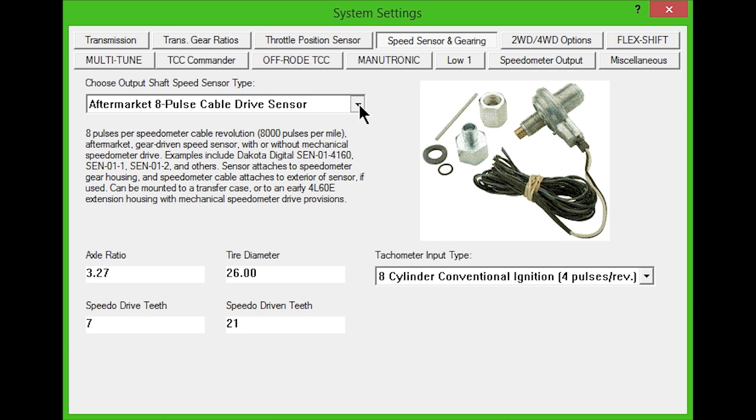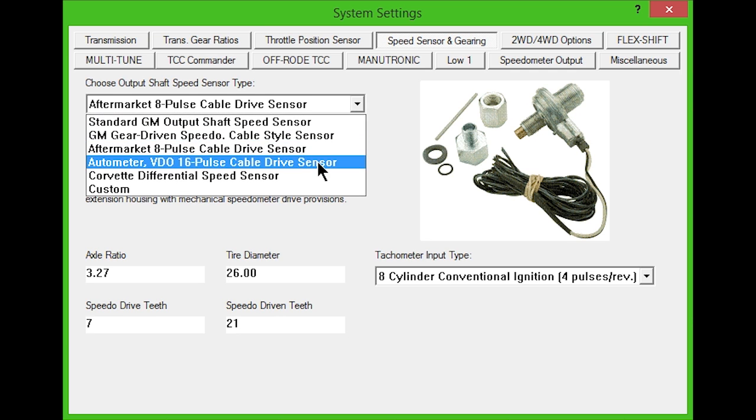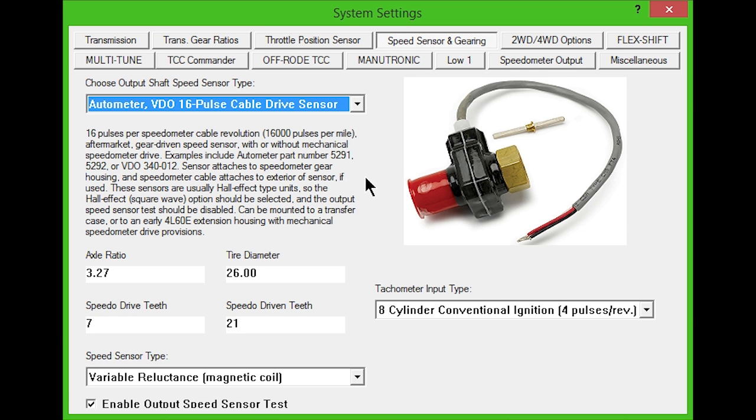The fourth option is for an Autometer VDO 16 pulse cable drive sensor. These sensors provide 16 pulses per speedo cable revolution. They are usually Hall effect type units, so the Hall effect square wave option should be selected and the output sensor test checkbox at the bottom should be disabled.